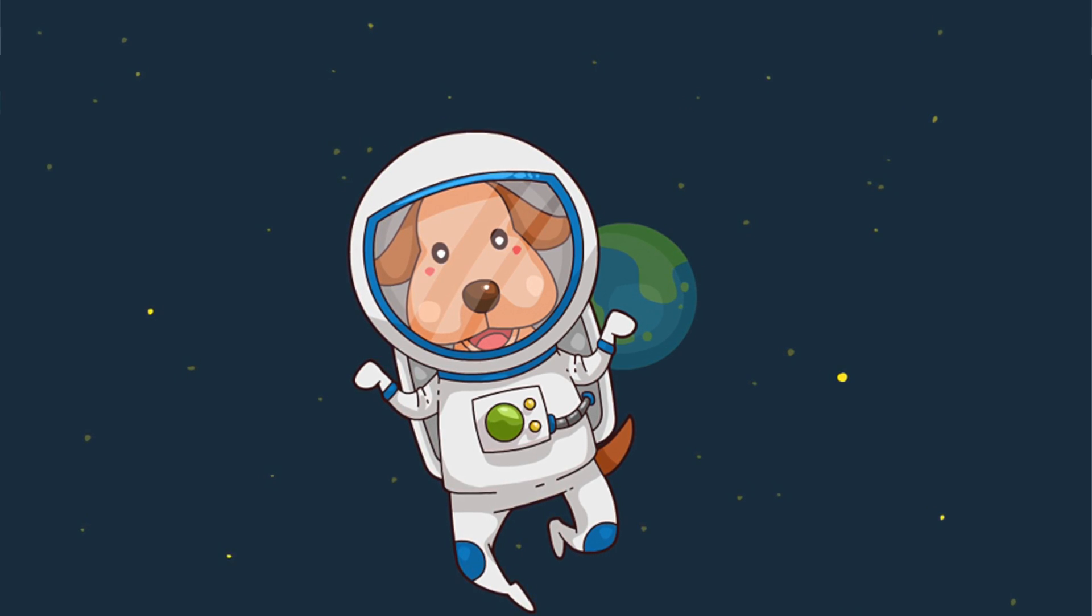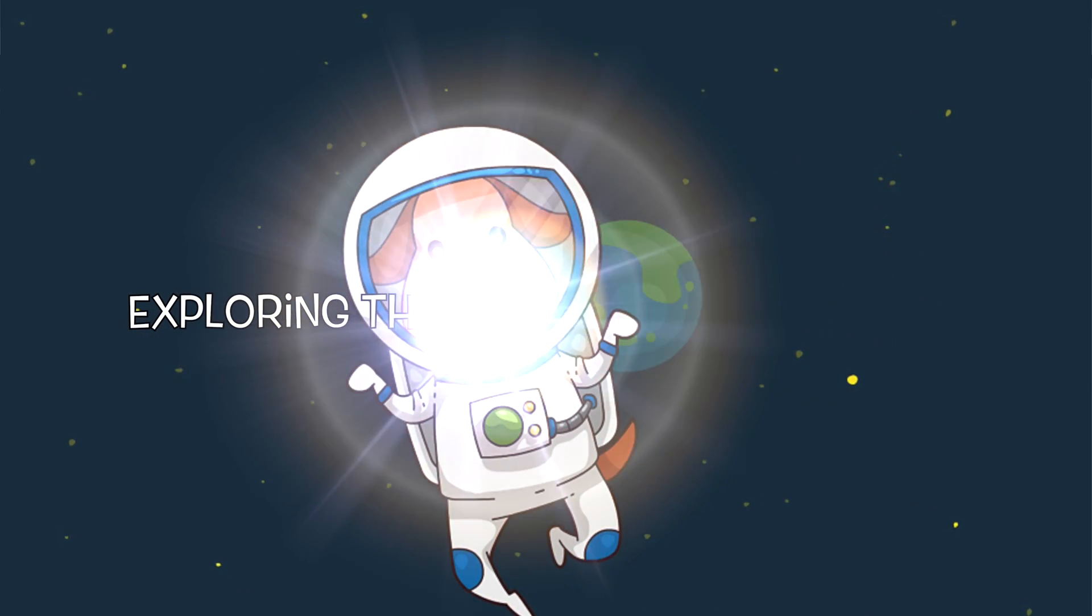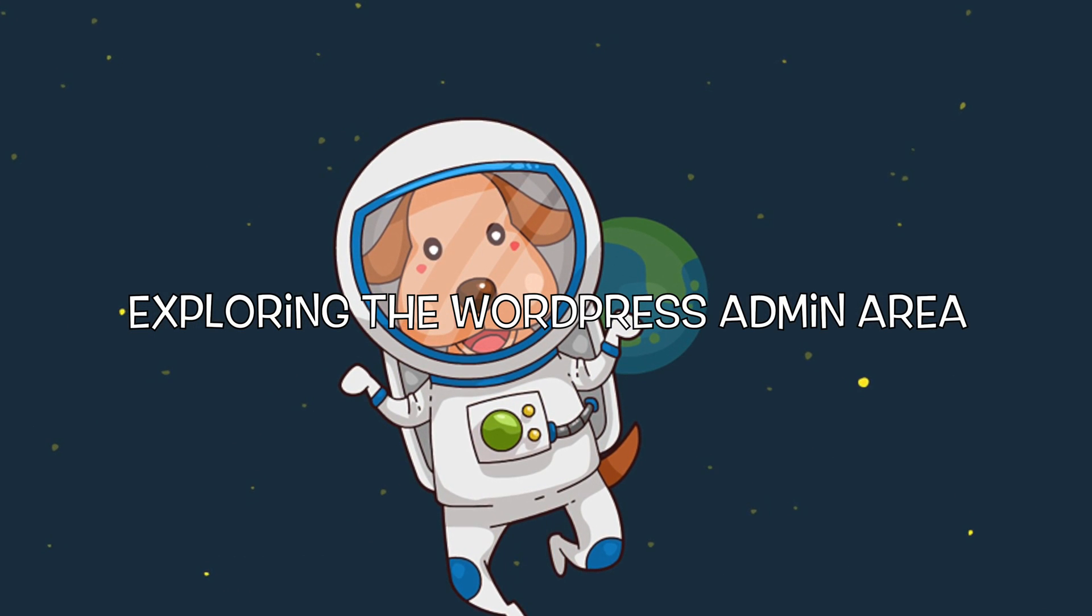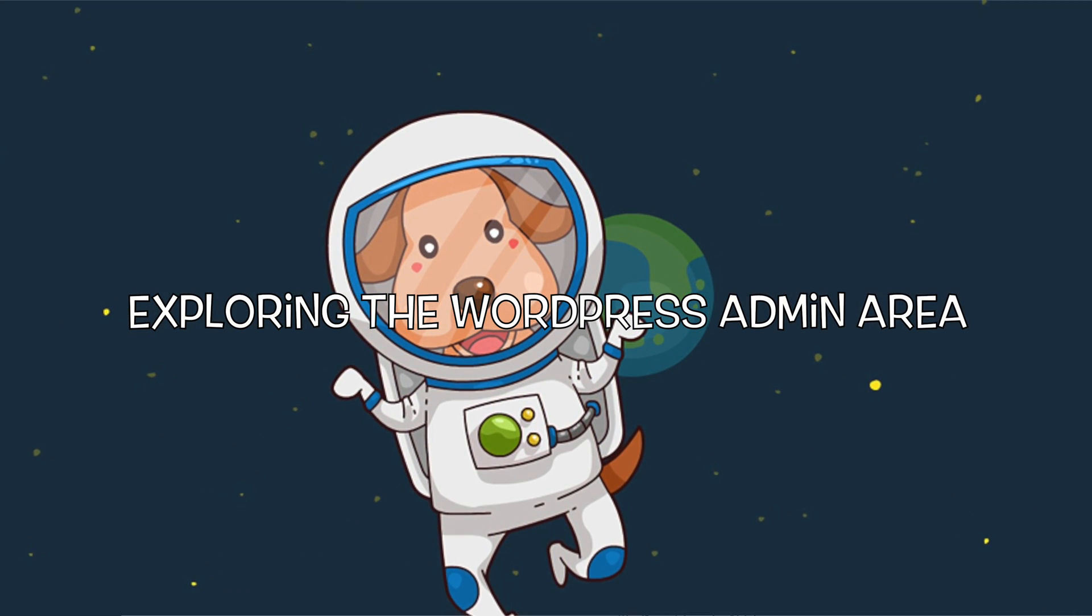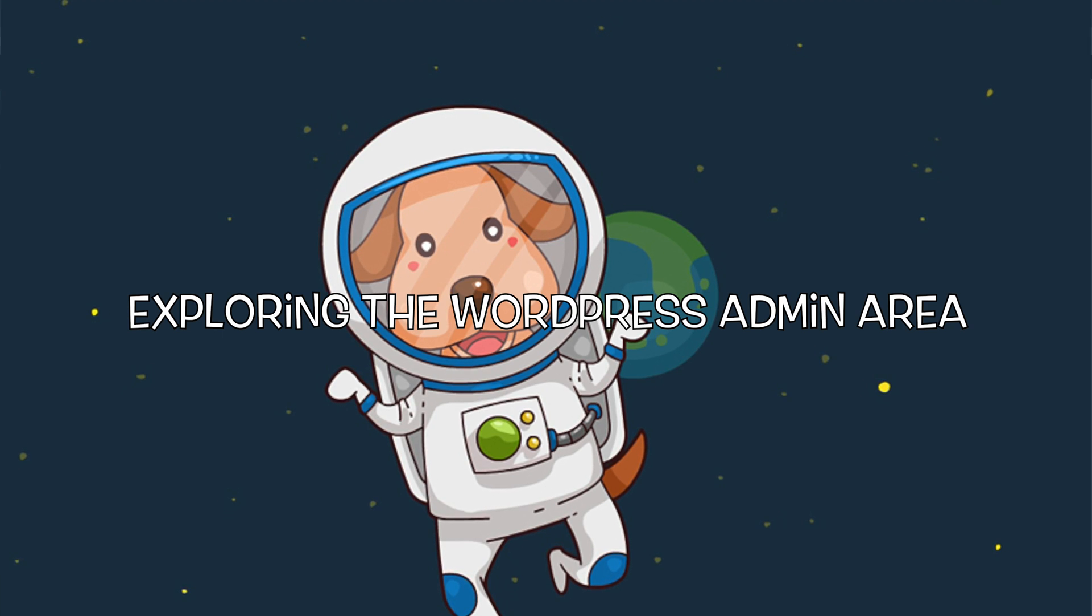Hello everyone, Josh here for Lofty Sites. In today's tutorial I'm going to give you a quick overview of the WordPress admin area.